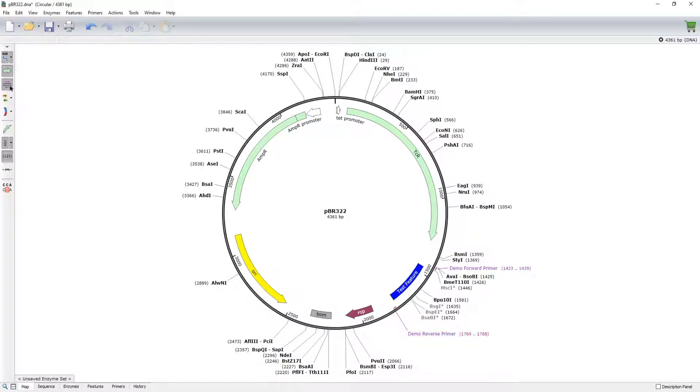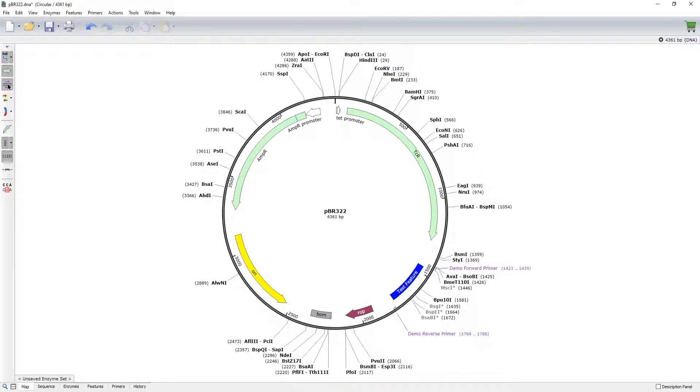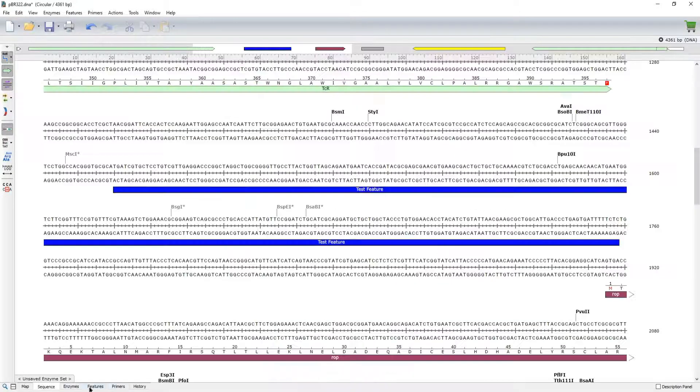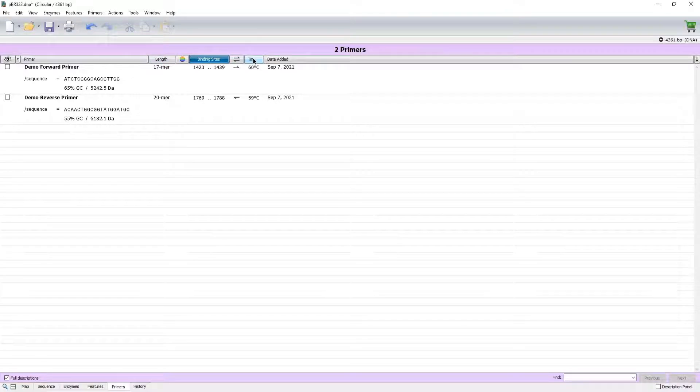As with other annotations, you can toggle primers on and off from the sidebar, and you can view a complete list of the primers in your sequence via the Primers tab.